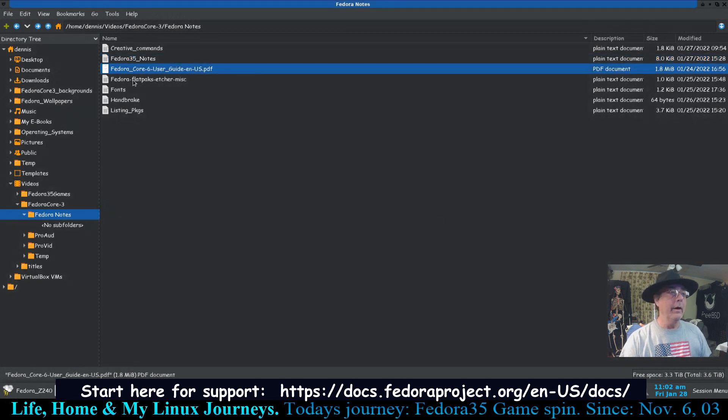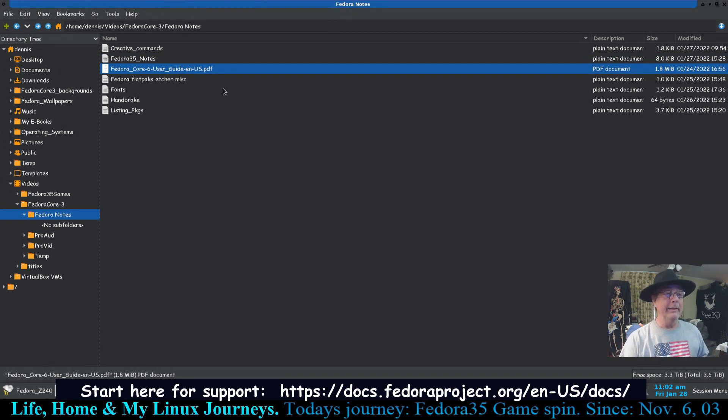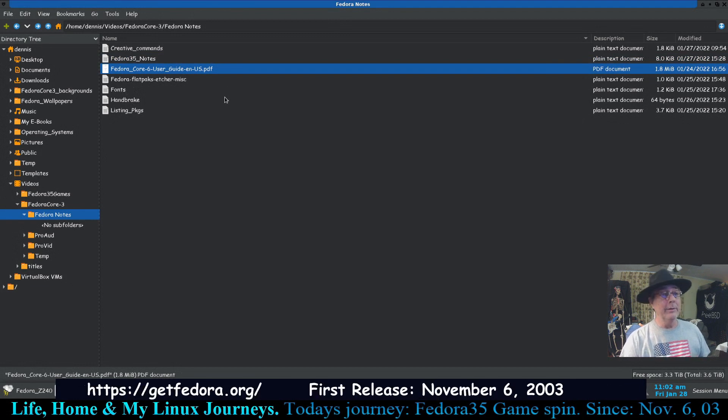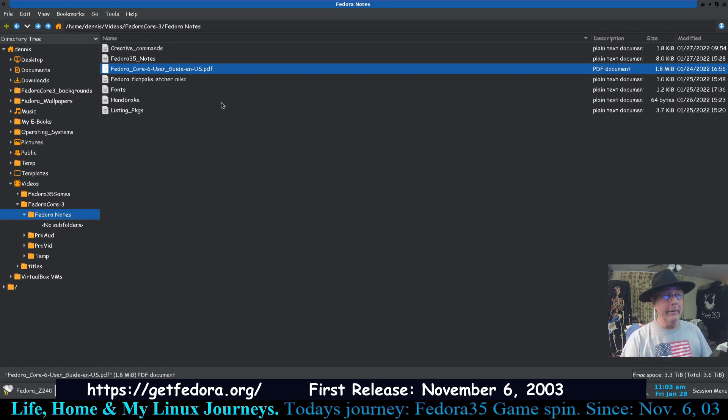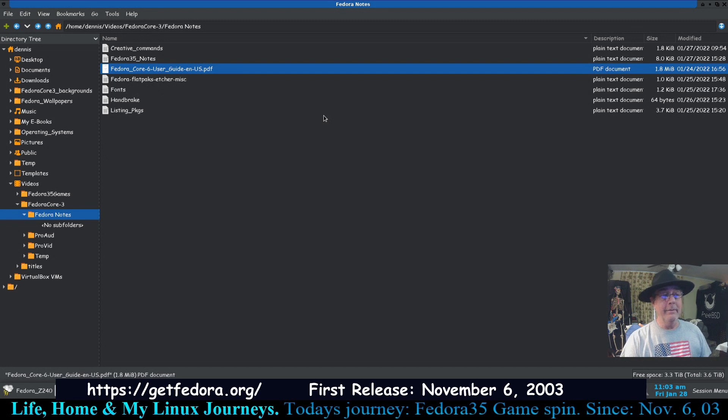All right, I got a user's guide, but that's Fedora Core 6, so I'm not sure how pertinent it is. I got it because I thought, well, I'm gonna look through it and just see what's changed. Like I learned that lsblk command was not available on Fedora Core 3.